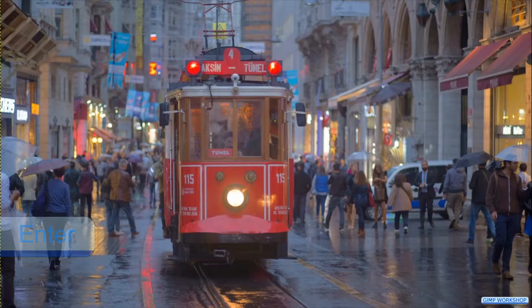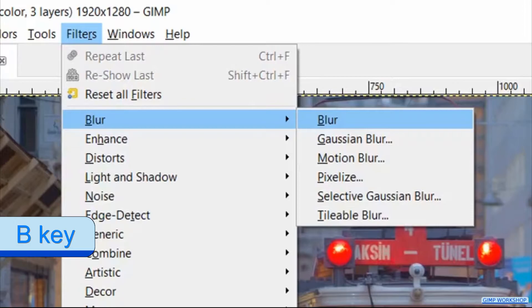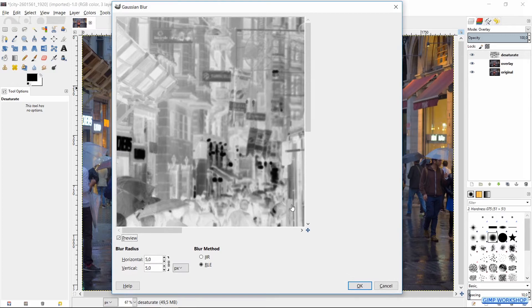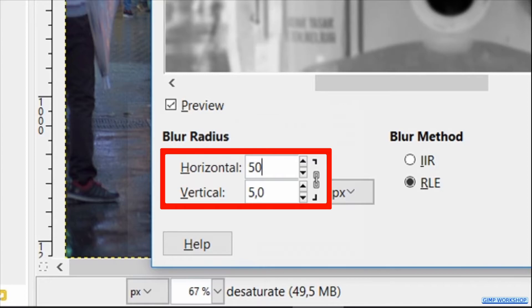Now we press Alt+R, then we press the B key and then the G key to make the Gaussian blur dialog box visible. Drag the dialog box to the top of your screen and pull it out. Move the image so you can see the tram in the center. Make the blur radius 50 and click OK.